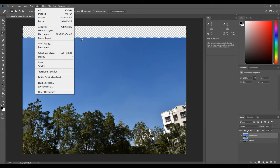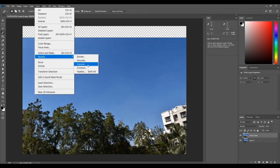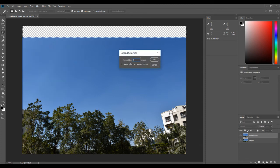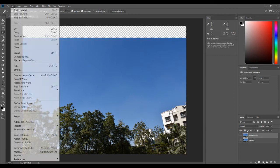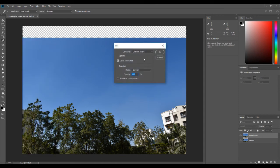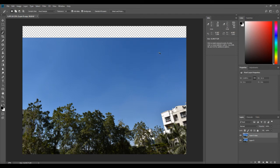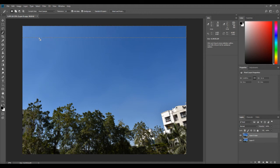Now you can see the selection has moved slightly down so it has 'tasted' the existing sky and has a reference point to fill that area. Then you go to Edit, Fill, Content Aware, and click OK. If I press Ctrl+D to deselect, it has done an absolutely perfect job of adding the sky. It's a great tool.